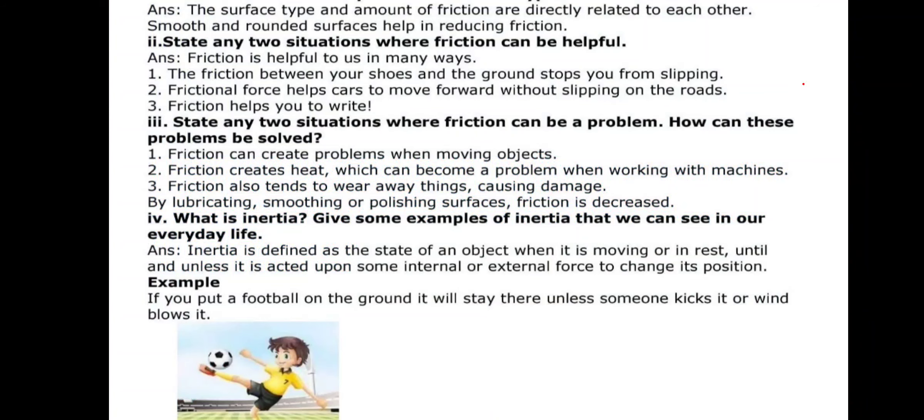Question number four: What is inertia? Give some examples of inertia that we can see in our everyday life. Inertia is defined as the state of an object when it is moving or at rest, until and unless it is acted upon by some internal or external force to change its position. For example, if you put a football down, it will stay there unless someone kicks it or the wind blows it. An object will keep moving unless some external force stops it.